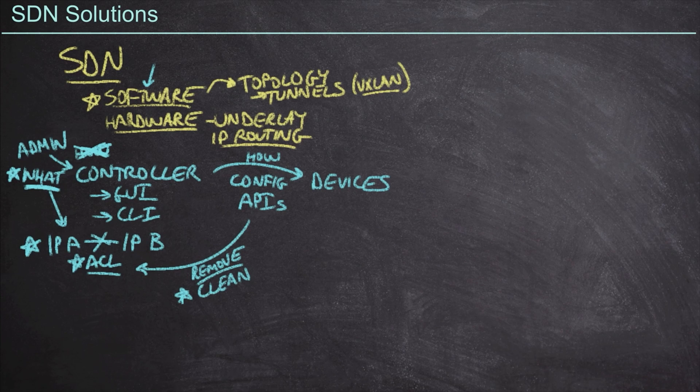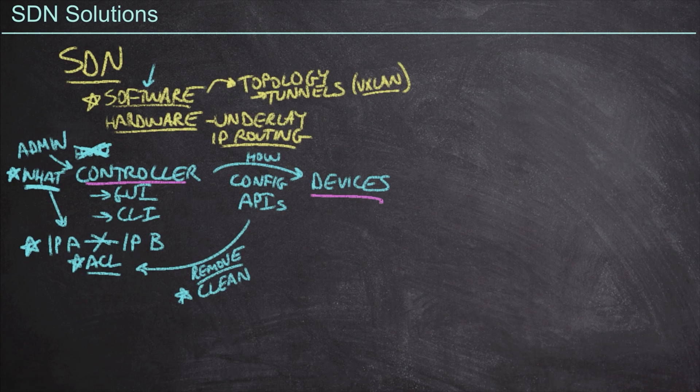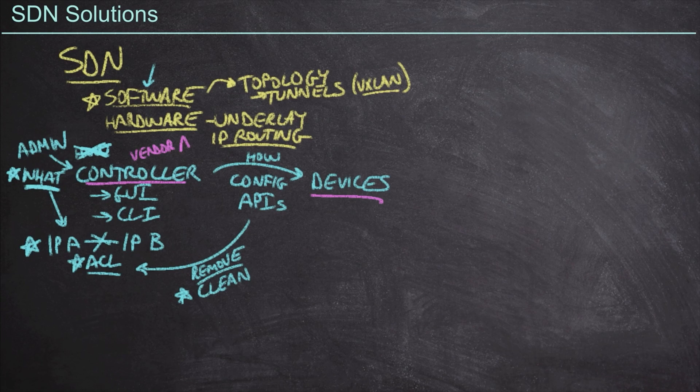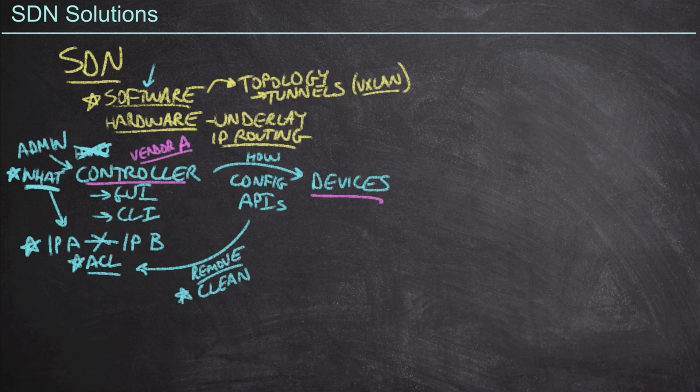Now, one fascinating part about SDN is that the controller and the devices, these can all be different vendors. Maybe we find a controller vendor that we really love. And so we're going to go deploy their controller.